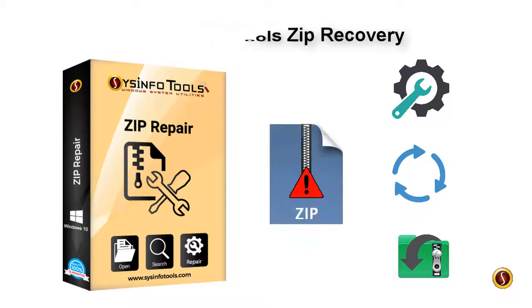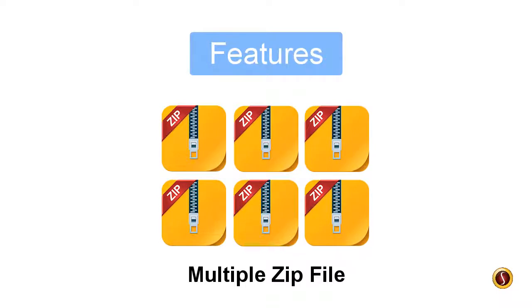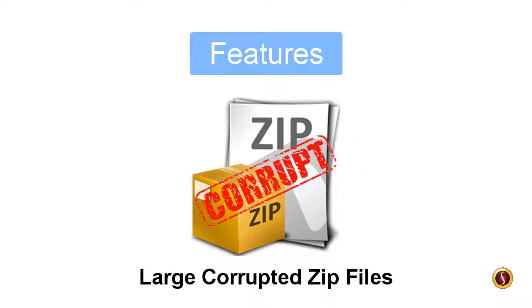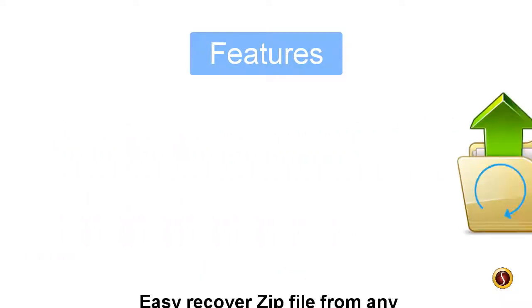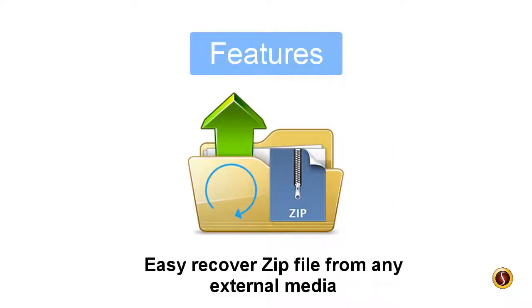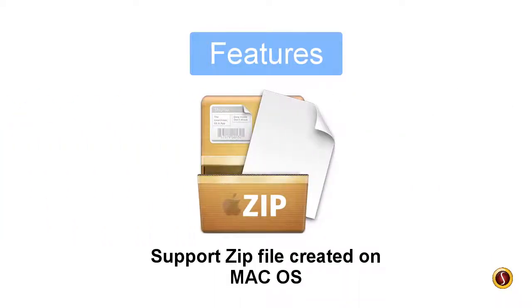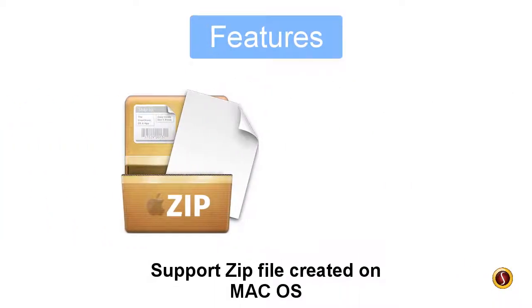Let's see the features it offers. The tool helps you perform multiple ZIP file recovery, handles large corrupted ZIP files, can easily recover ZIP files from any external media, and supports ZIP files created on Mac OS.